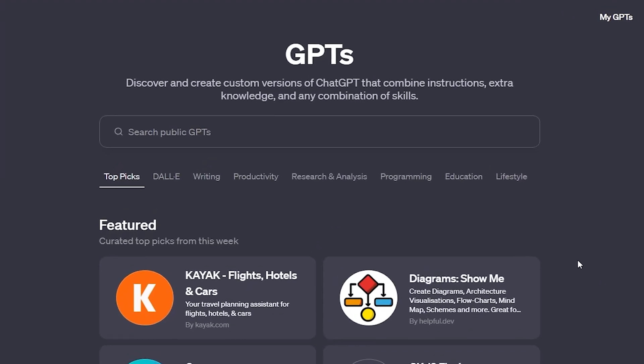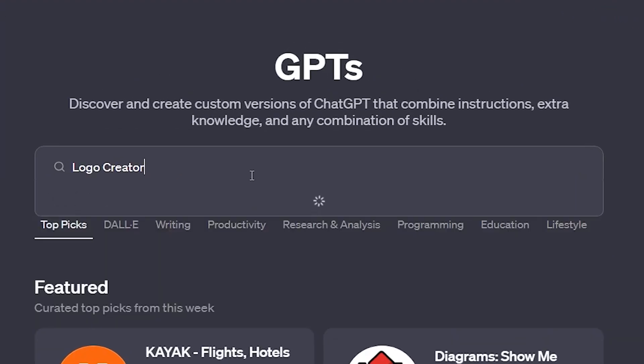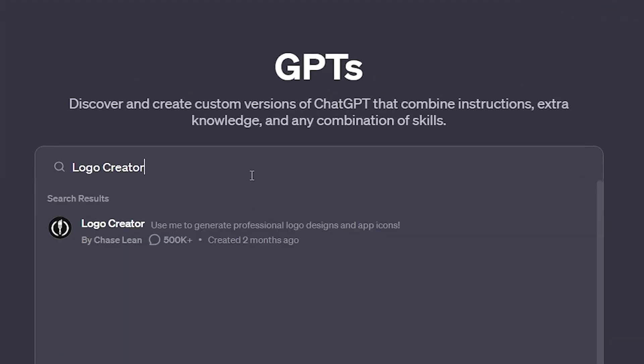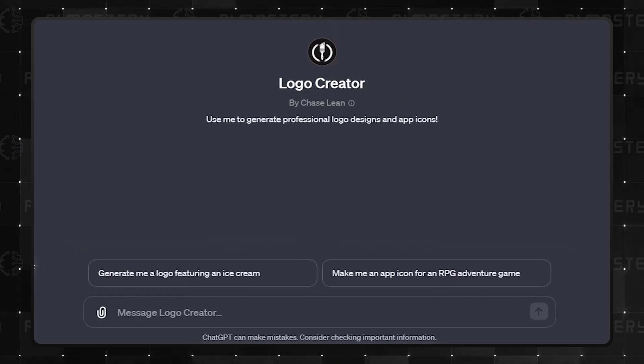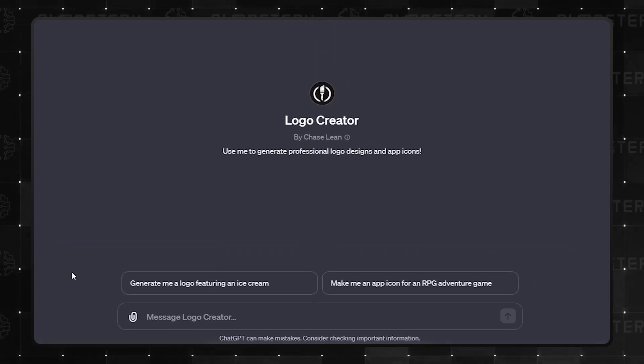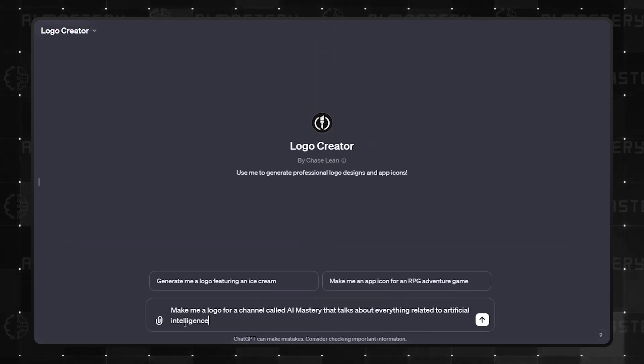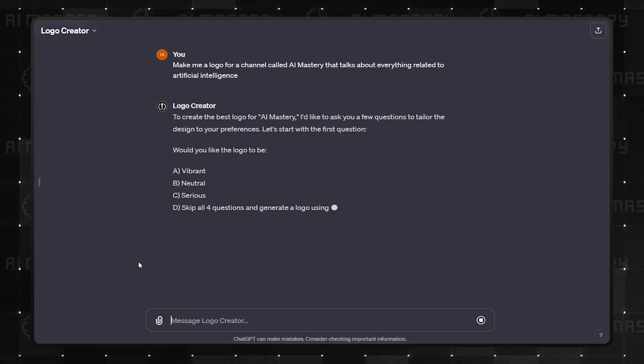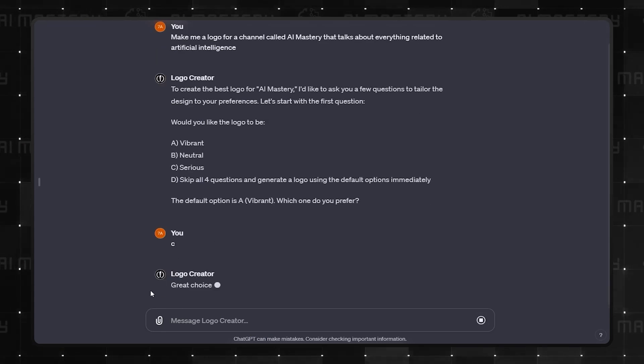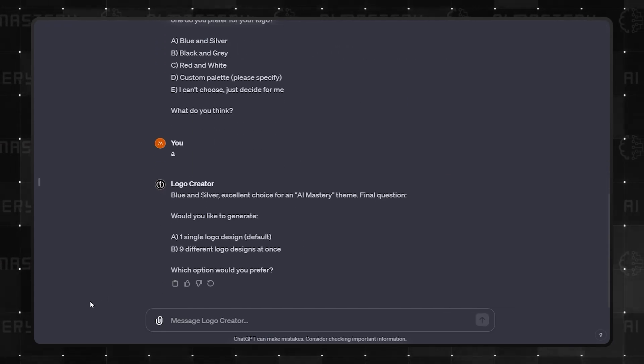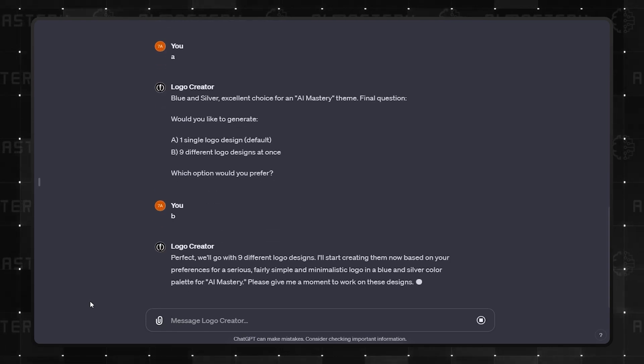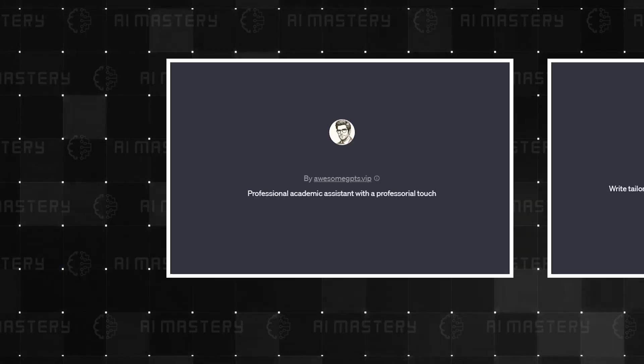And now, topping the chart in the category is Logo Creator. This GPT excels in creating logos and app icons from simple text prompts. Its standout feature is the survey it conducts to align the logos as closely as possible with your preferences, from complexity to color schemes.